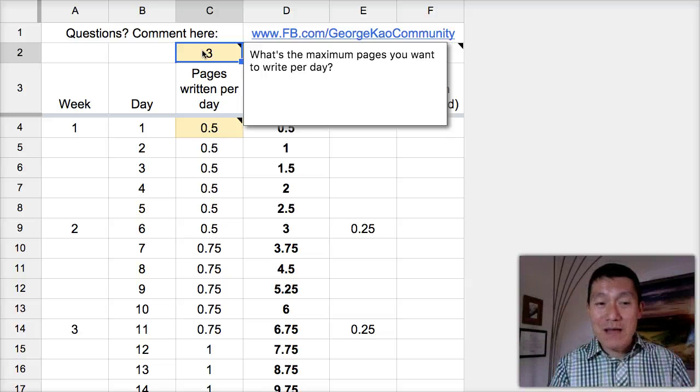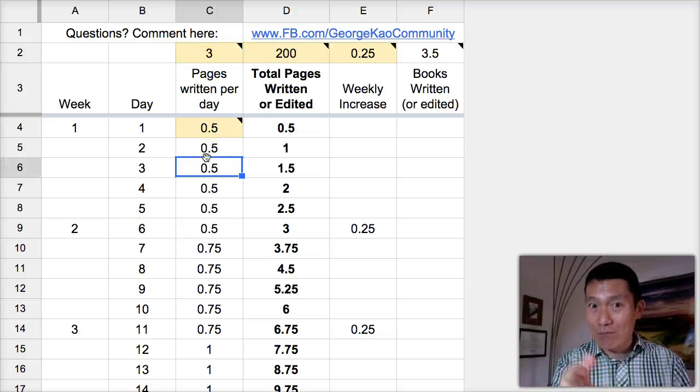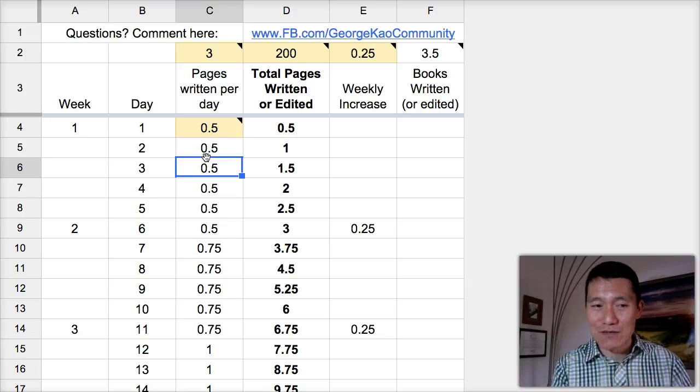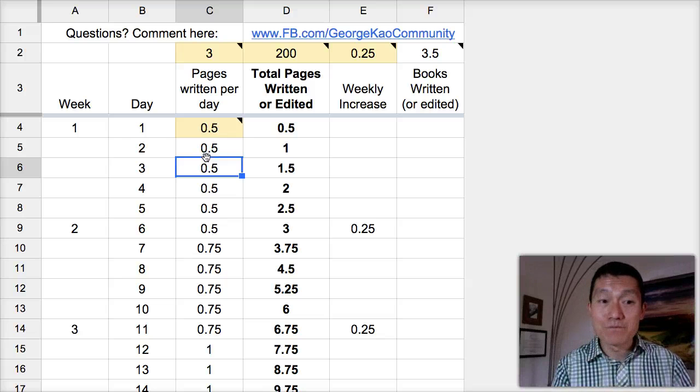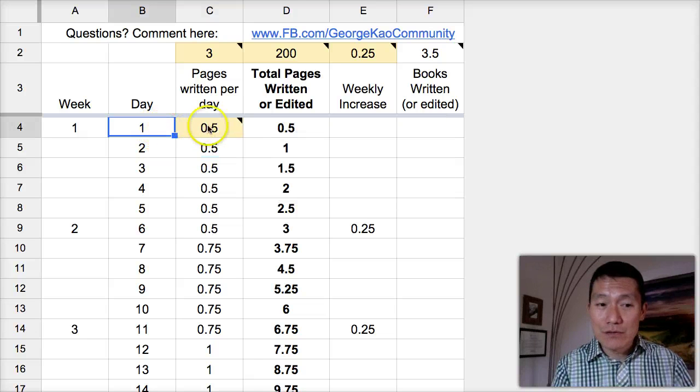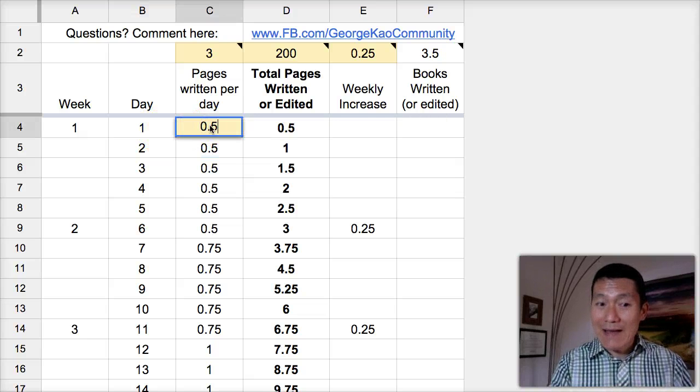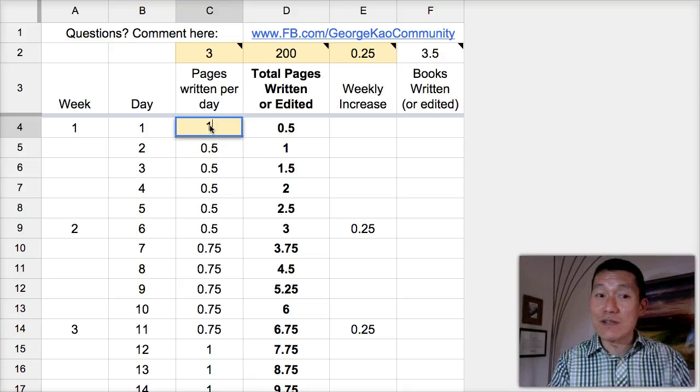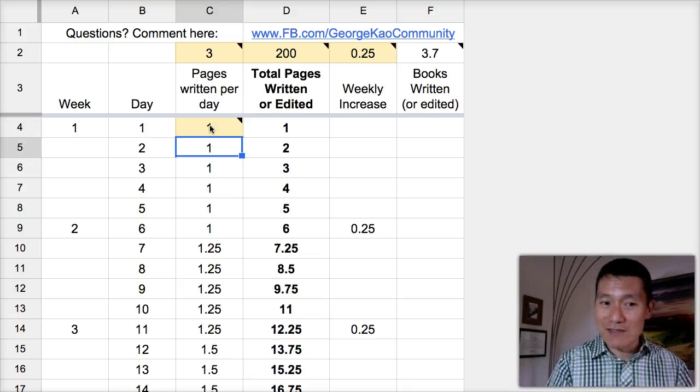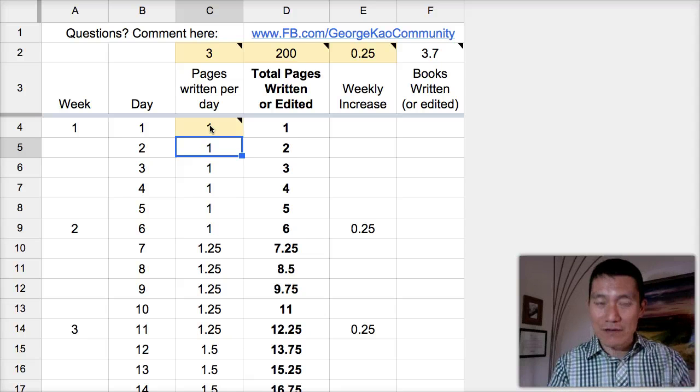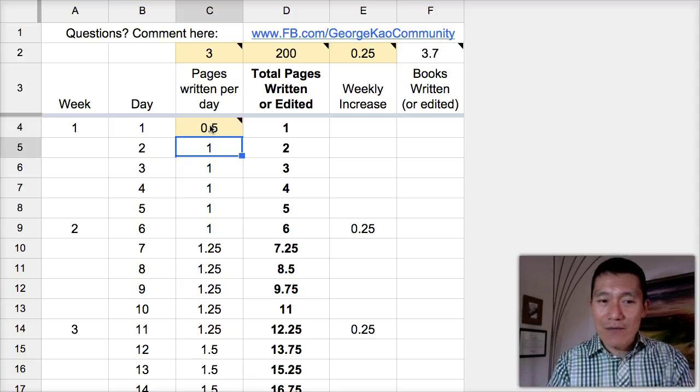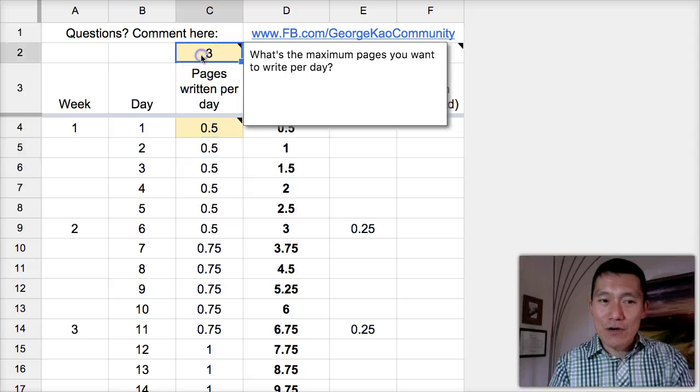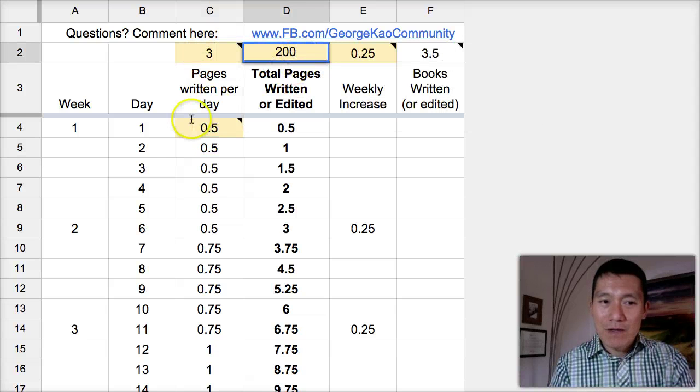And by the way, once you get access to this template, which I will give you free access to with the link attached to this video, when you come into this template, you'll notice that you'll be able to double click on the yellow cells and edit them. So let's say instead you want to start with one page a day and see what happens. Then the calculator will calculate differently. But let's just start with half a page and then, again, you can also edit these things.